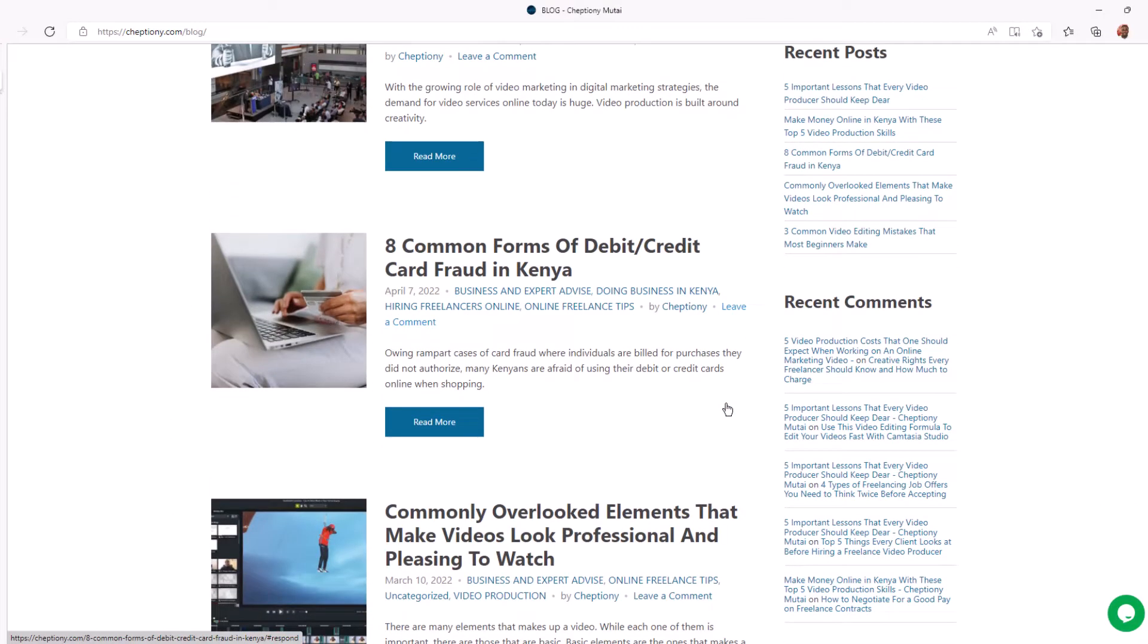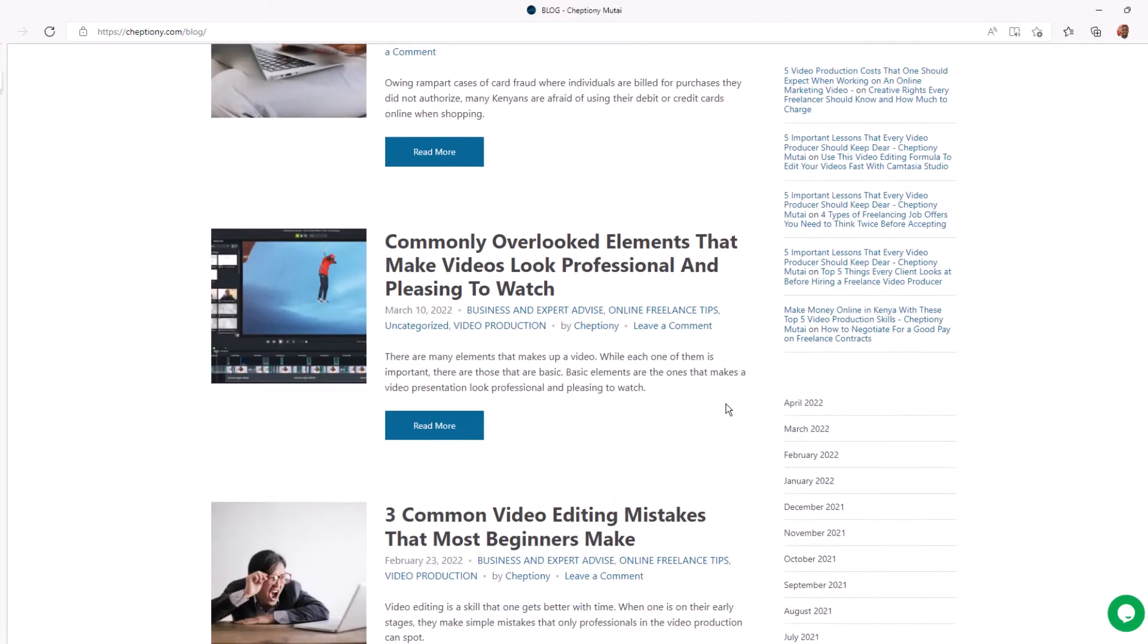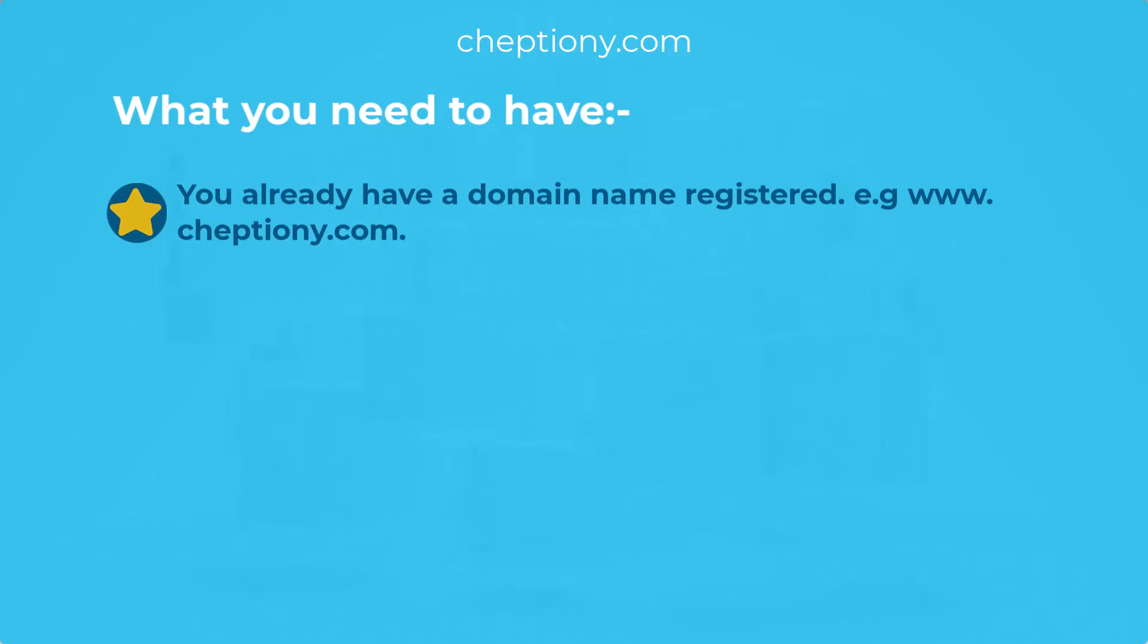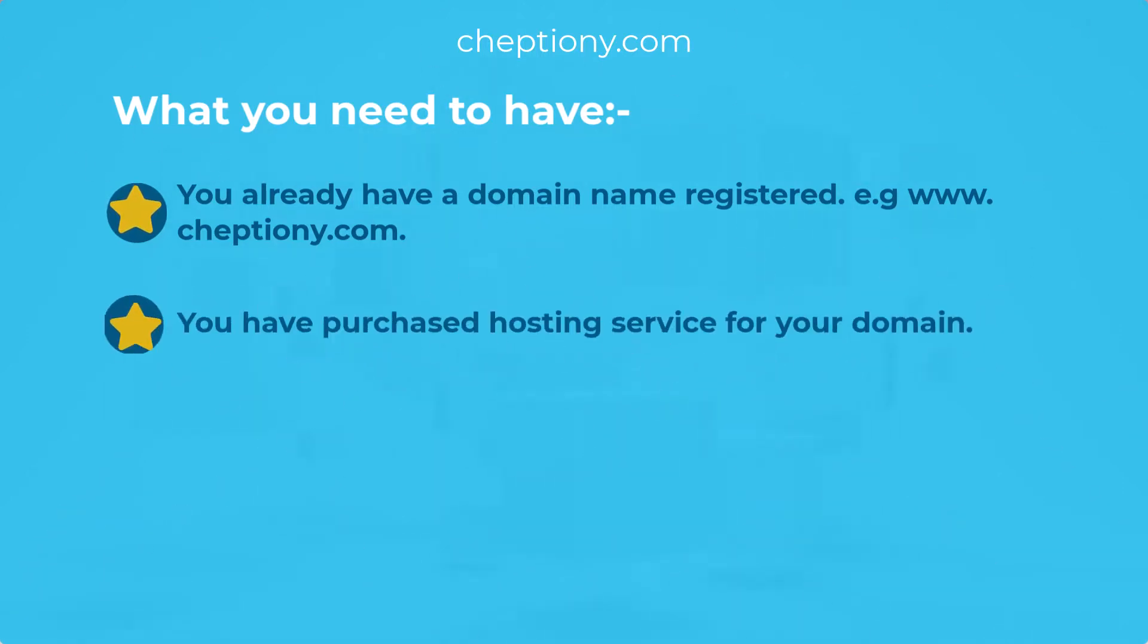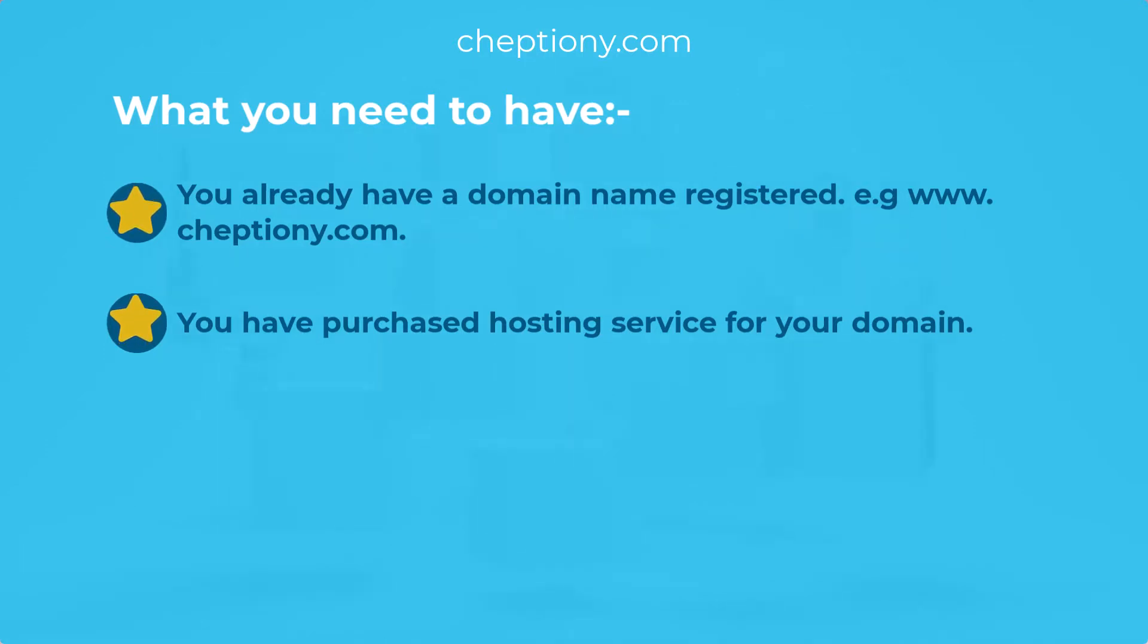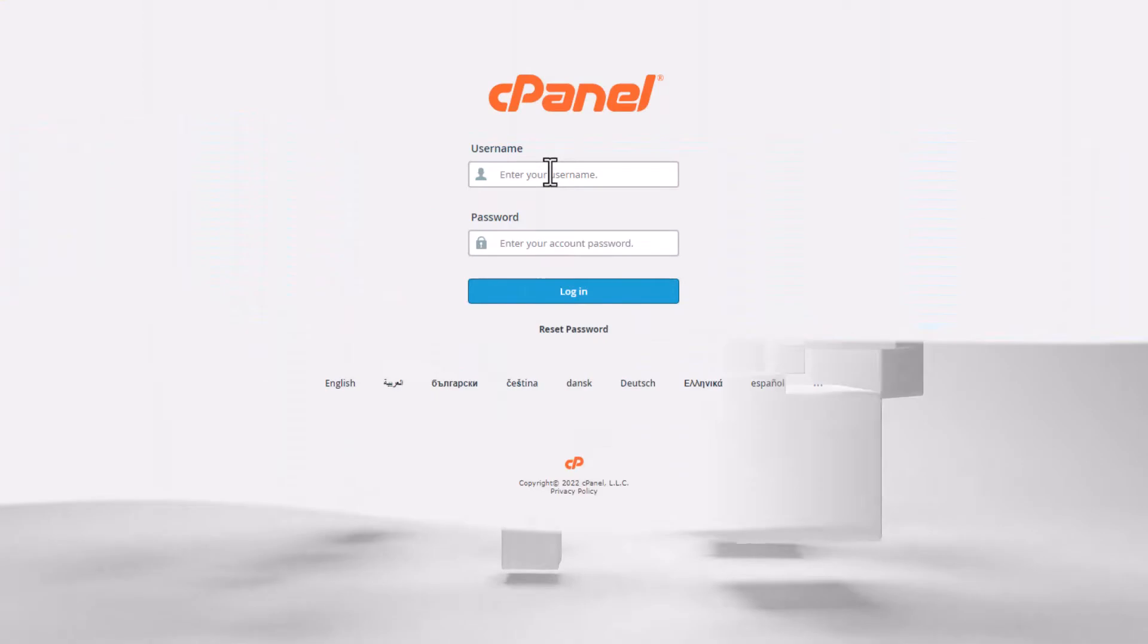To set up an email address with your choice domain name you'll need the following: One, you already have a domain name registered, for example www.jeptyoni.com. Two, you have purchased hosting service for your domain name. This is where your emails and website, if you plan to have one, will be hosted. When you have these tools you are ready to create an email address on your domain.